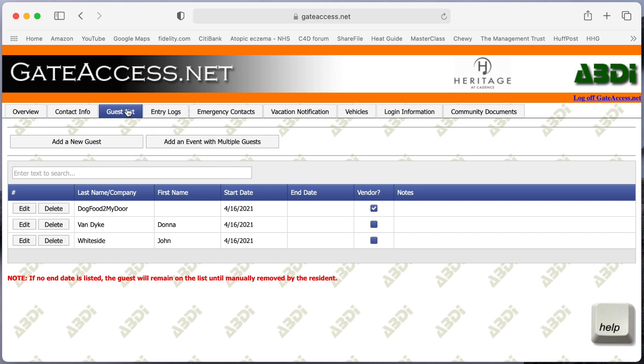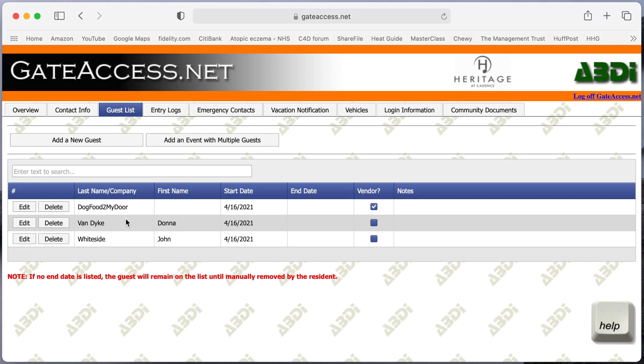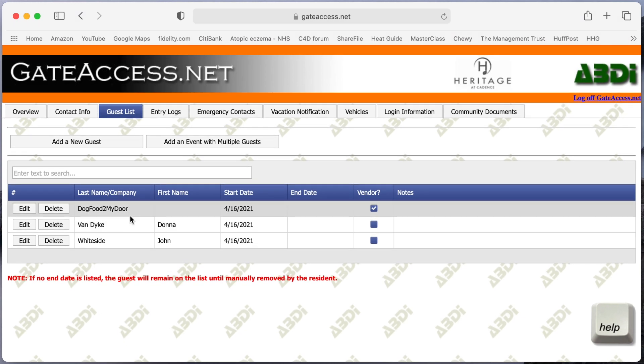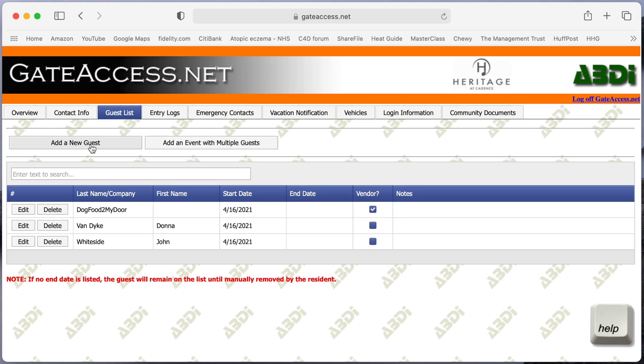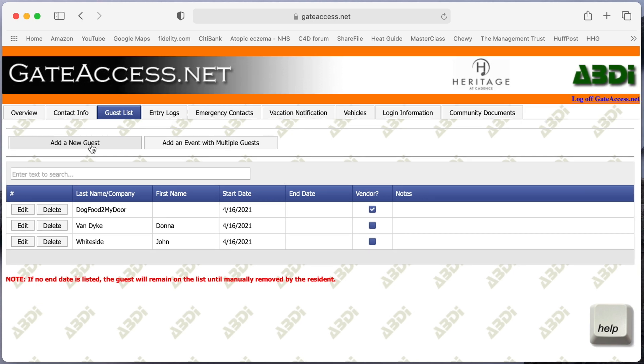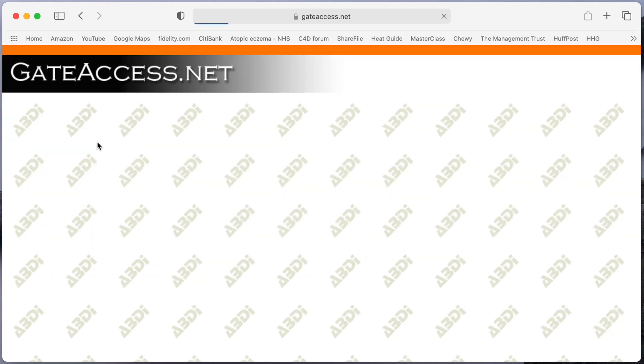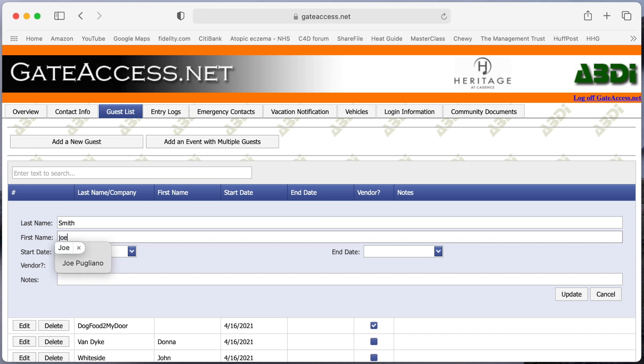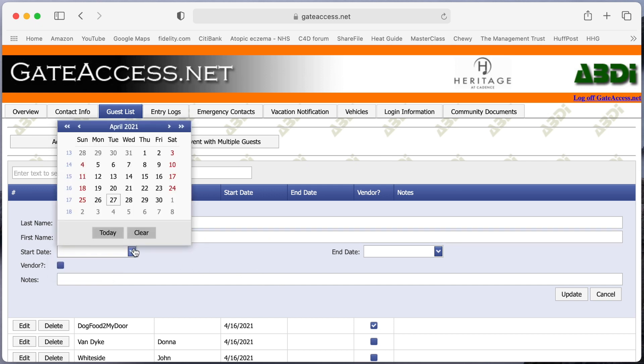So the next tab is guest list. I've entered in three people on my guest list and they're permanent guests. When you want to add a guest, it says add guest, you simply press on that. You fill in their name and you put the dates that you want them there if you don't want them to be permanent.